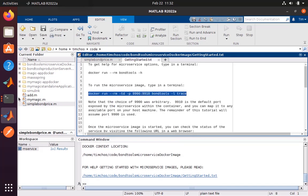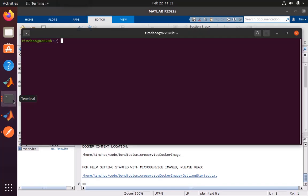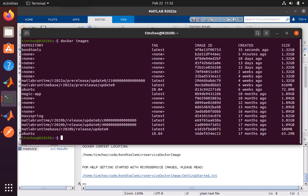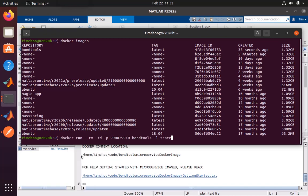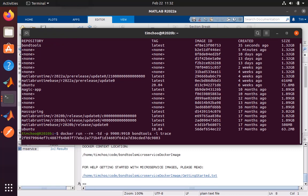We'll switch over to our terminal. You can see that if I run the Docker images command, our newly built image is listed here - BondTools. If I paste our run command and execute this, the running container is now going to listen to requests on the port that we specified, in this case port 9900.